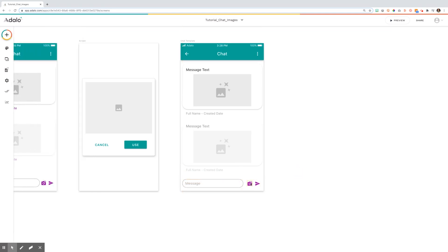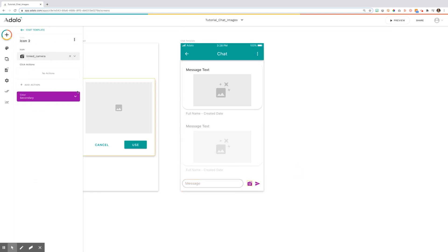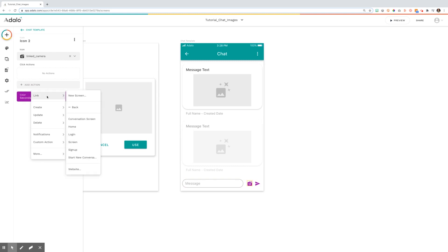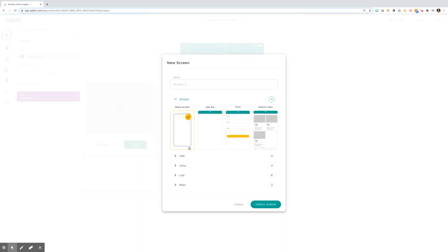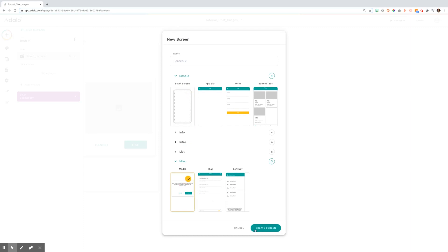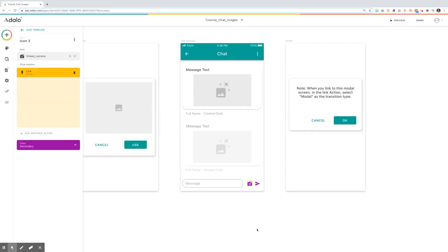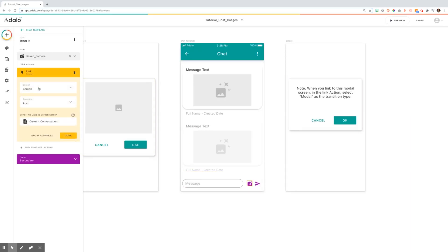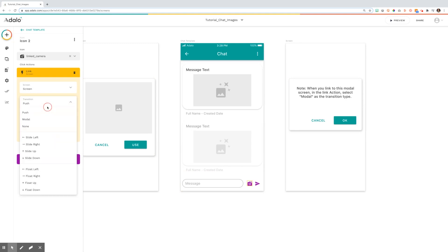From here, I put a link on this camera action to a new screen. And I made this screen a modal pop up. It's important that you make sure when you use a modal that you set this transition to modal.